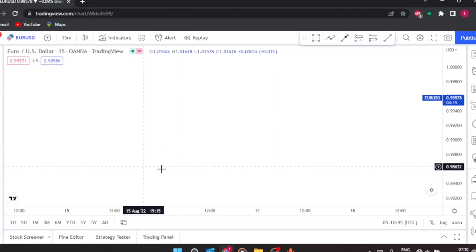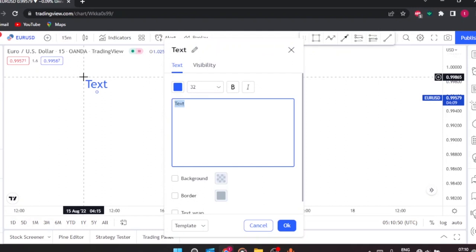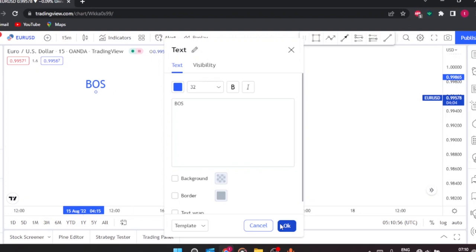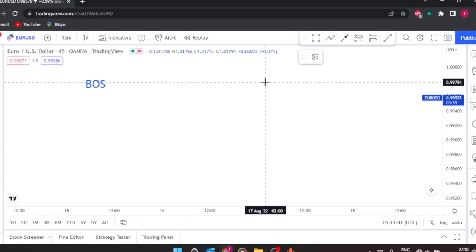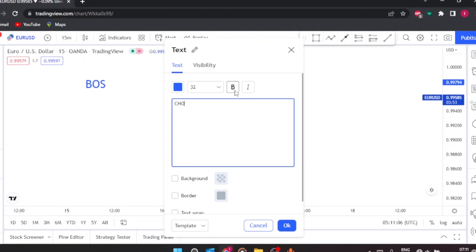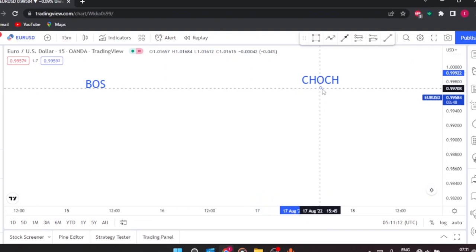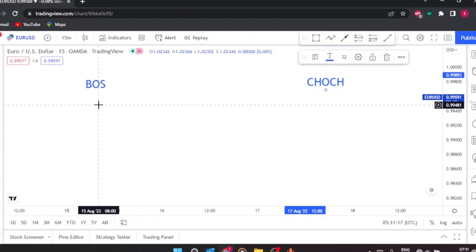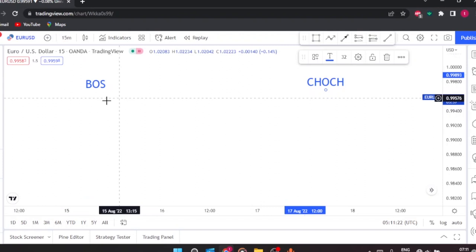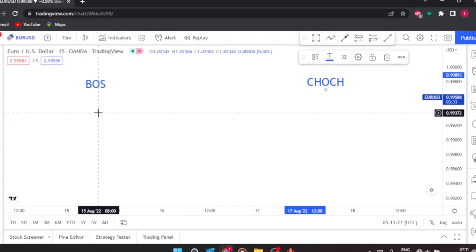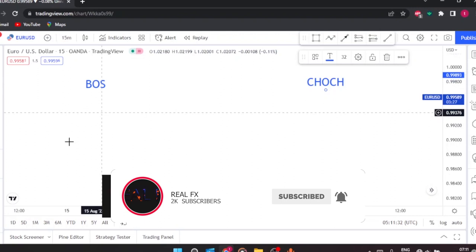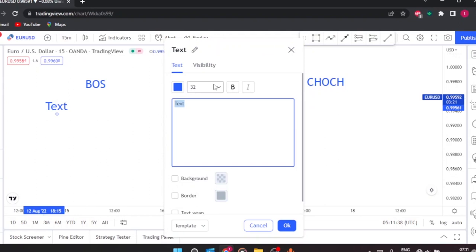Let's start with the BOS. We're going to define what it simply means and the purpose of the BOS, and also the purpose of the Change of Character. So the BOS — its purpose is to show us that the trend in whatever instrument we are trading, whether it's GBPUSD, EURUSD, Bitcoin, or whatever it is — it shows us that the trend is continuing. If it was in a downtrend, it shows that we are continuing with our downtrend. So our BOS shows trend continuation — that's the purpose of it.